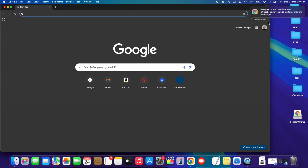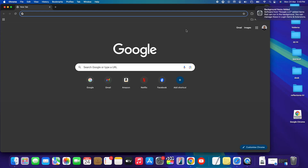We can also manage notification settings. You'll see a prompt for Google Chrome notifications — notifications may include alerts, sounds, and icon badges. You can choose 'Allow' or 'Don't Allow.' In my case I'll allow it so I get notified of new emails and pop-ups in the Chrome browser.